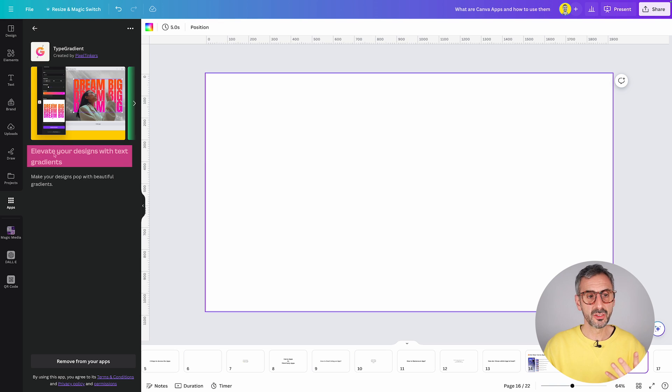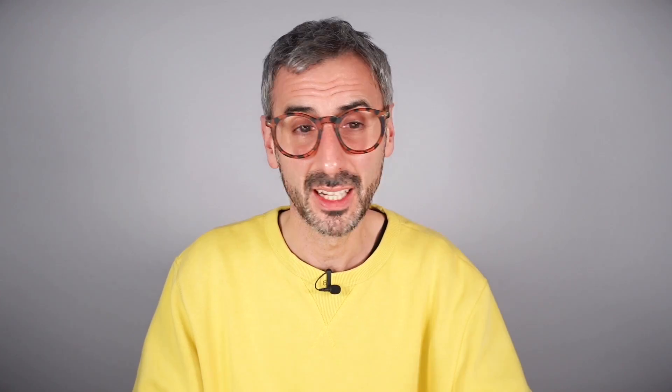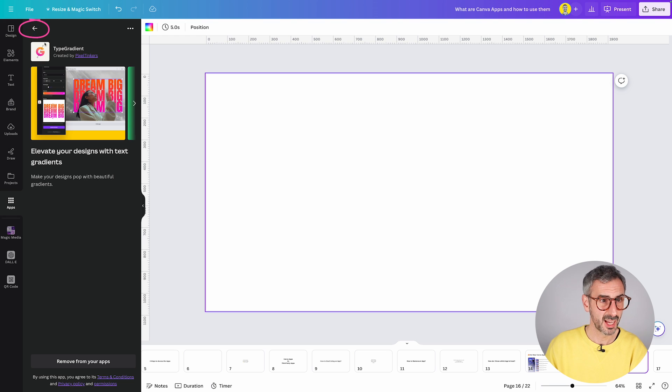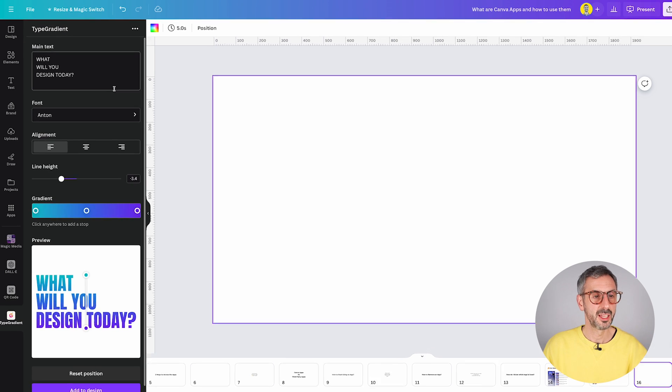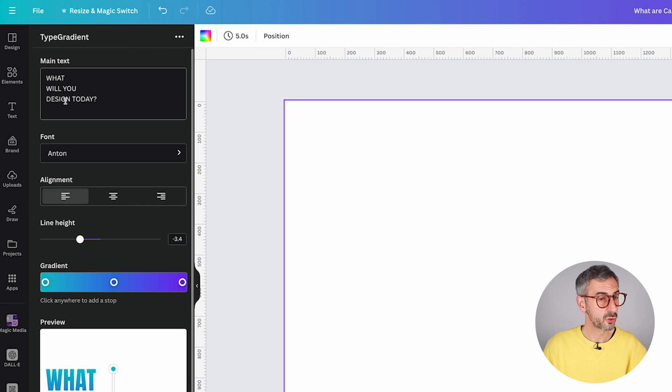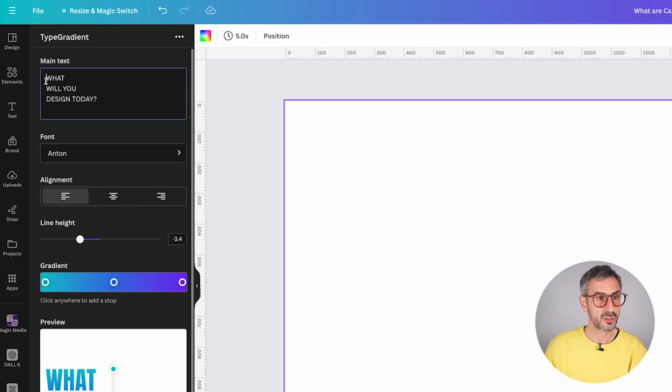When I click on the three little dots right here and see the app details, it says, elevate your designs with text gradient. So this is a very cool app because it comes and fills in a gap that exists in Canva that you cannot create gradient text. Well, now with Type Gradient, you can. Just click on it and you should be good to go and start using this app.